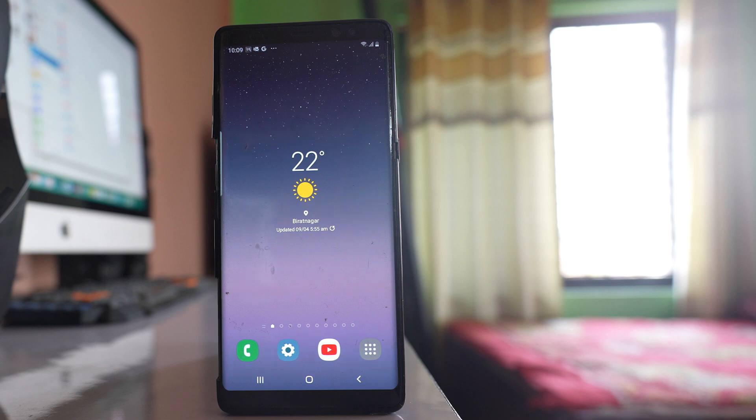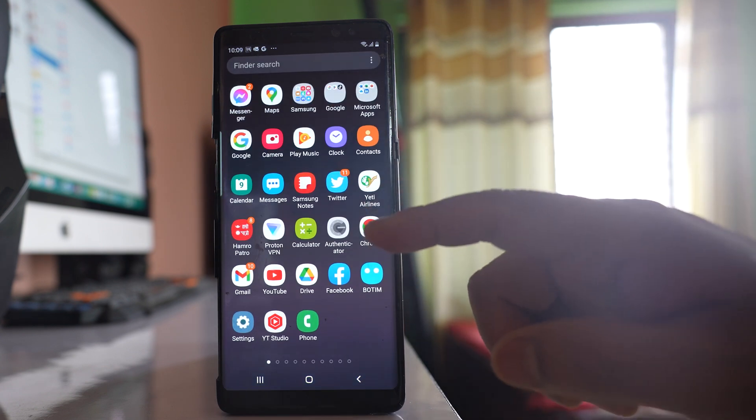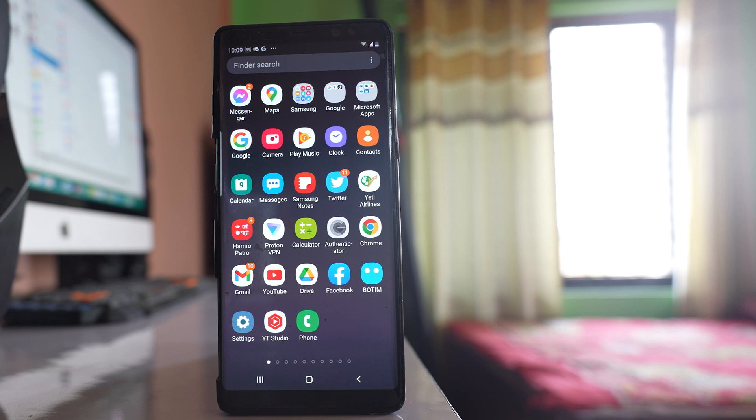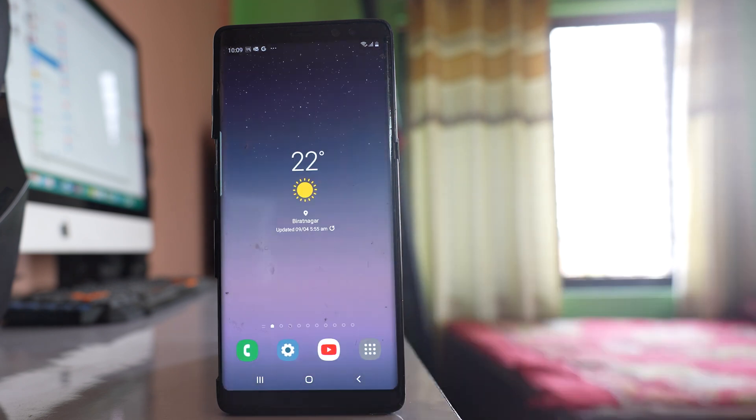If you can't see the WhatsApp application icon on the home screen or on the apps screen of your Samsung device, then let us see what to do.